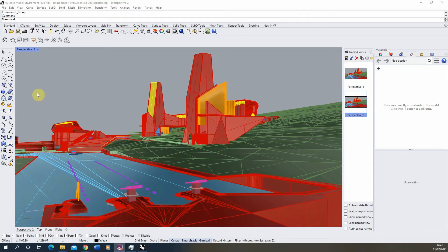Hello and welcome to this video tutorial on creating PBR materials in Rhino 7. This video follows on from the previous video that looked at setting up environmental lighting for a render within Rhino 7, and we're now going to be creating specific materials for the objects in our scene.